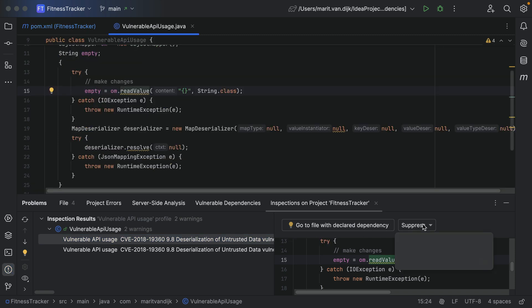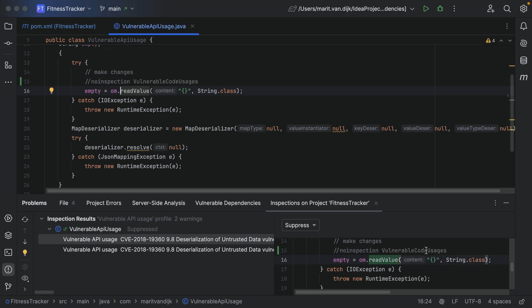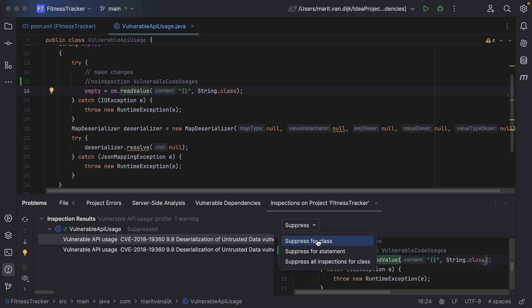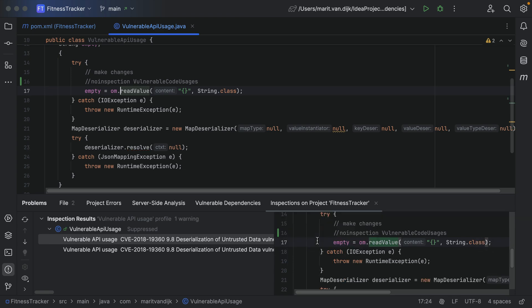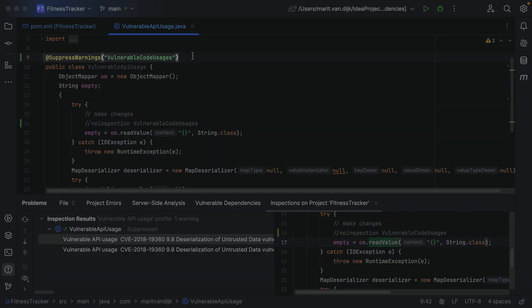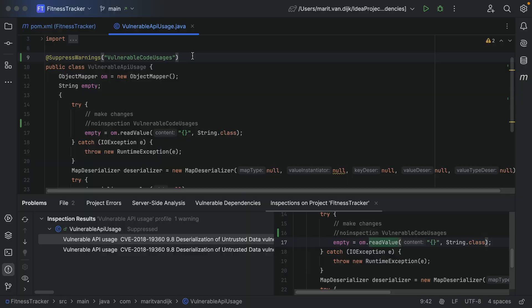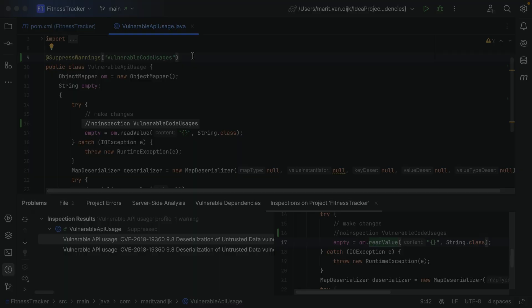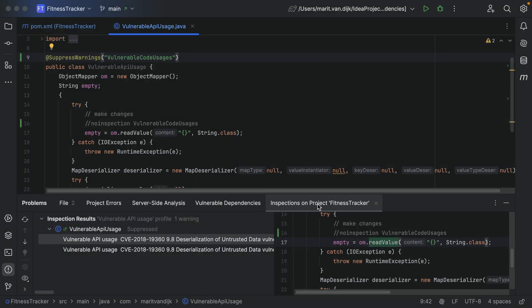Notice that we can also suppress the inspection. We can suppress the inspection either for the statement or class, or suppress all inspections for the class. When you suppress an inspection, IntelliJ IDEA adds a new element before the selected symbol. When we select 'suppress for class', IntelliJ IDEA adds the SuppressWarnings annotation. For statements, the 'no inspection' comment is added.